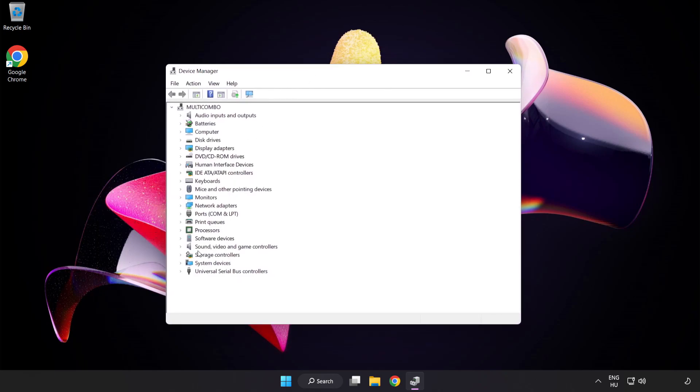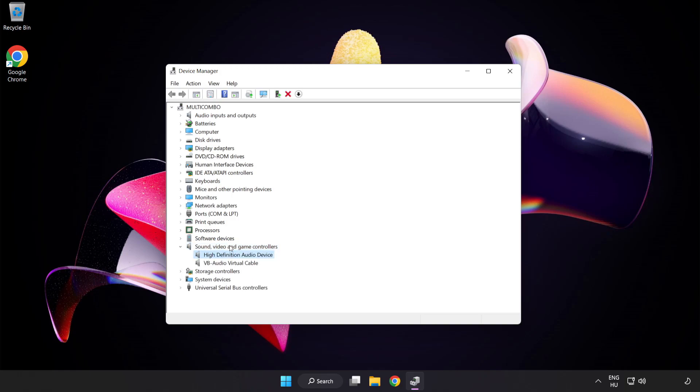Click Sound Video and Game Controllers. Right-click your used audio device and update driver.